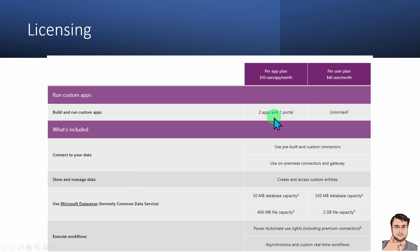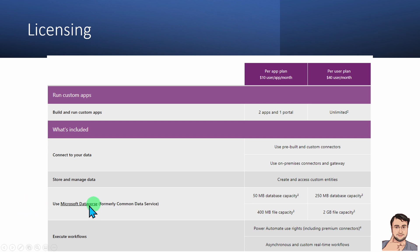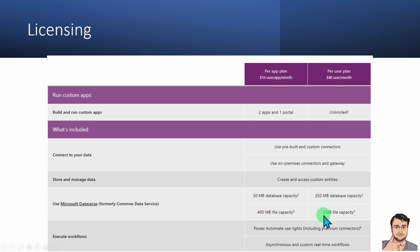With the per app license you can build two PowerApps and one portal app. With the per user license you can build unlimited PowerApps. You should also know about Dataverse capacity: the per app license provides 50 MB of database capacity and 400 MB file capacity, while the per user license provides 250 MB database capacity and 2 GB of file capacity.